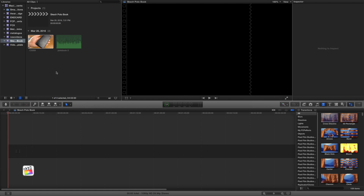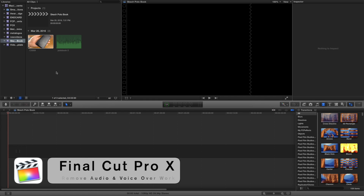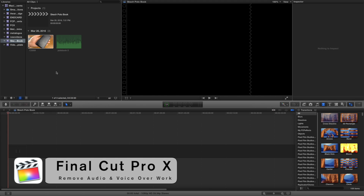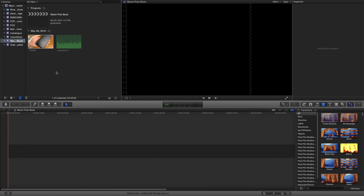Hey, what's going on? It's Rick here. In this Final Cut Pro X video, I'm going to talk to you about how you can remove an entire audio file from your video clip, and then how you can clean up that video clip to prepare it to do a voiceover.